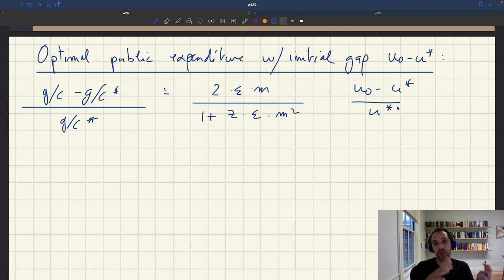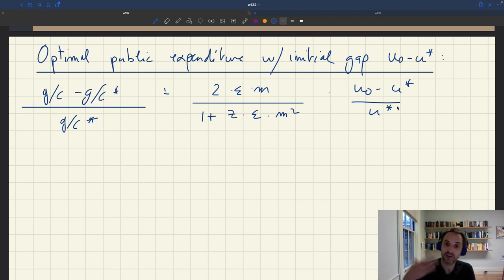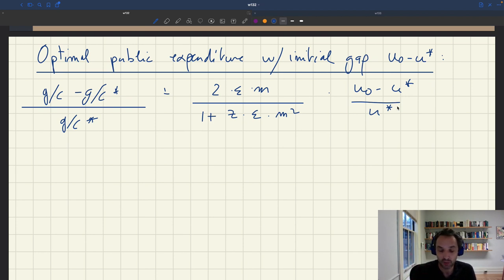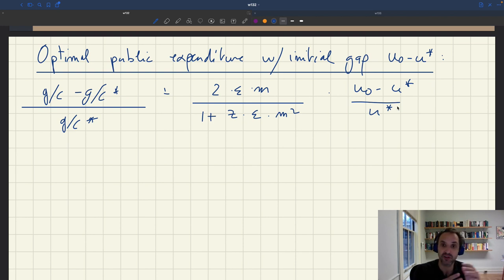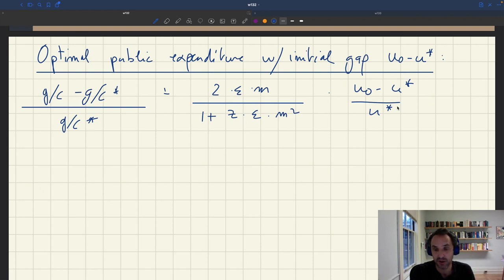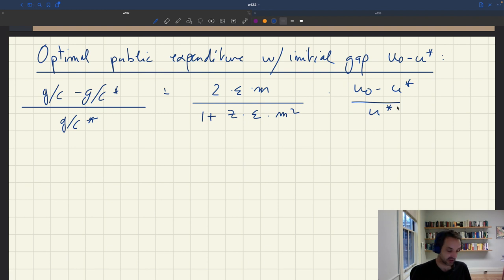In that way, fiscal policy is less powerful than monetary policy, because with monetary policy it is optimal to completely fill the unemployment gap. So monetary policy should be the preferred policy — it doesn't create extra distortions. Fiscal policy does create distortions, so we want to reduce the unemployment gap but not fill it out completely. But the question is how much are we actually going to fill, and how does that depend on the sufficient statistic?